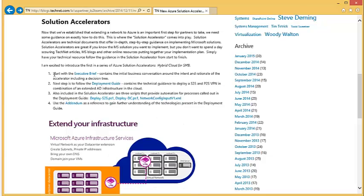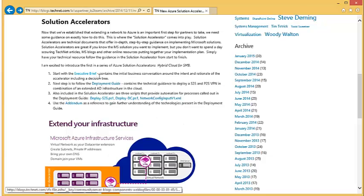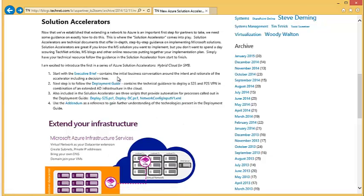First, we have the Executive Brief. The Executive Brief gets buy-in from your organization on what we are trying to accomplish with this accelerator. It's a short document that talks about virtual networks, talks about site-to-site VPNs, and really sets the stage for step number two.